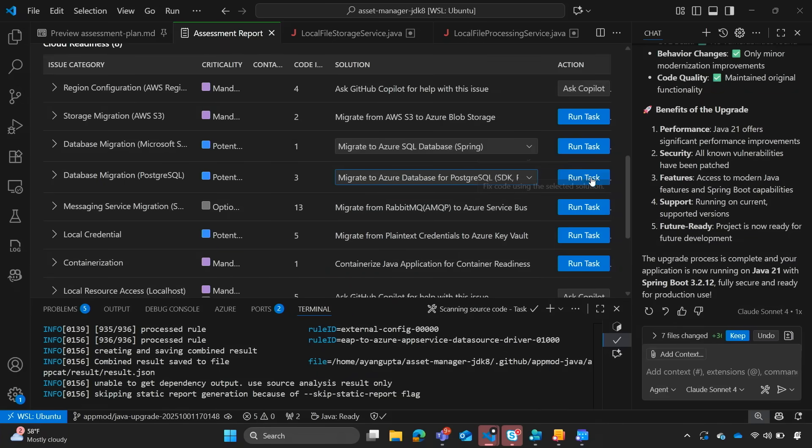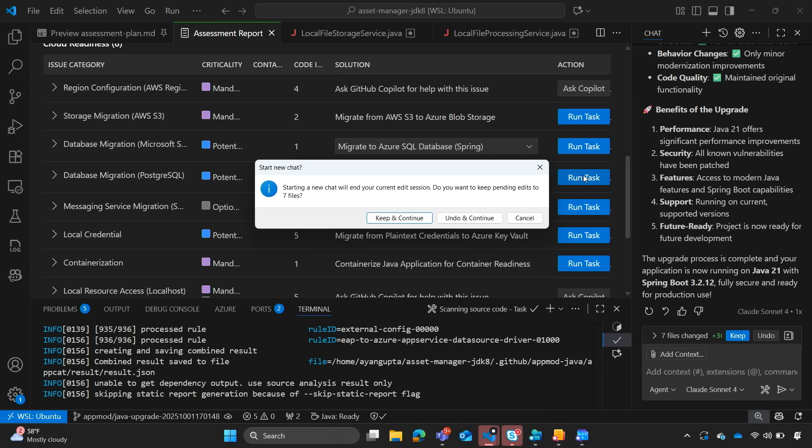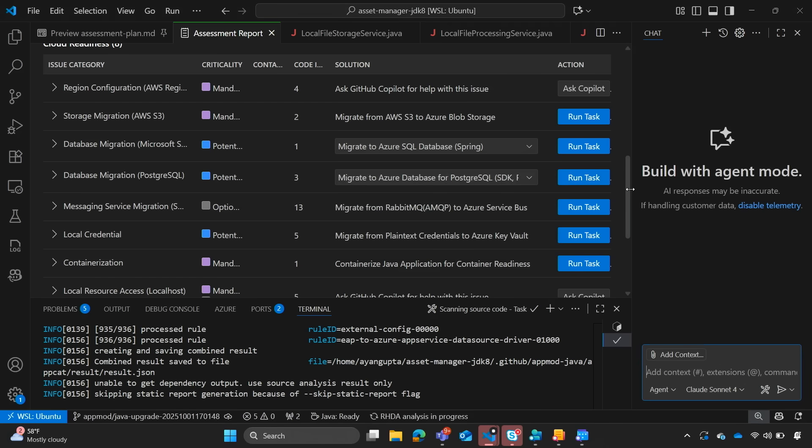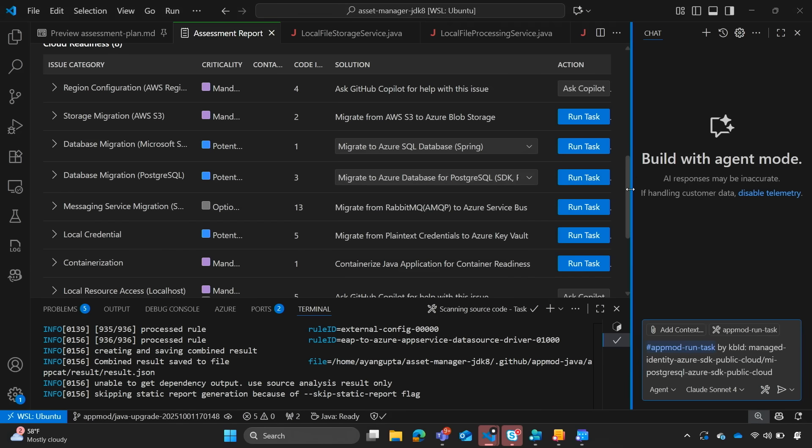So let's go ahead and click on public cloud, click on run task. And once I click on migrate. Oh, and we do want to keep the changes Copilot is making. So once I click on migrate.